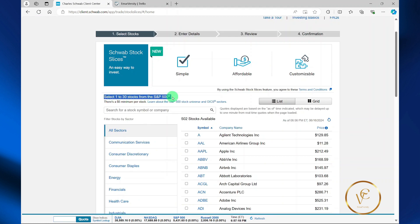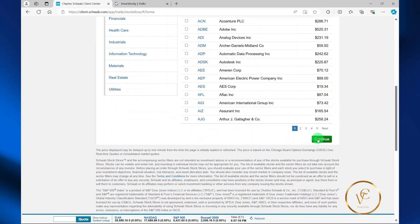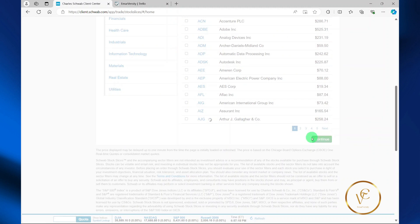Here again, it reminds you, you can select 1 to 30 stocks from the S&P 500. So let's say Apple, then scroll down and select continue.